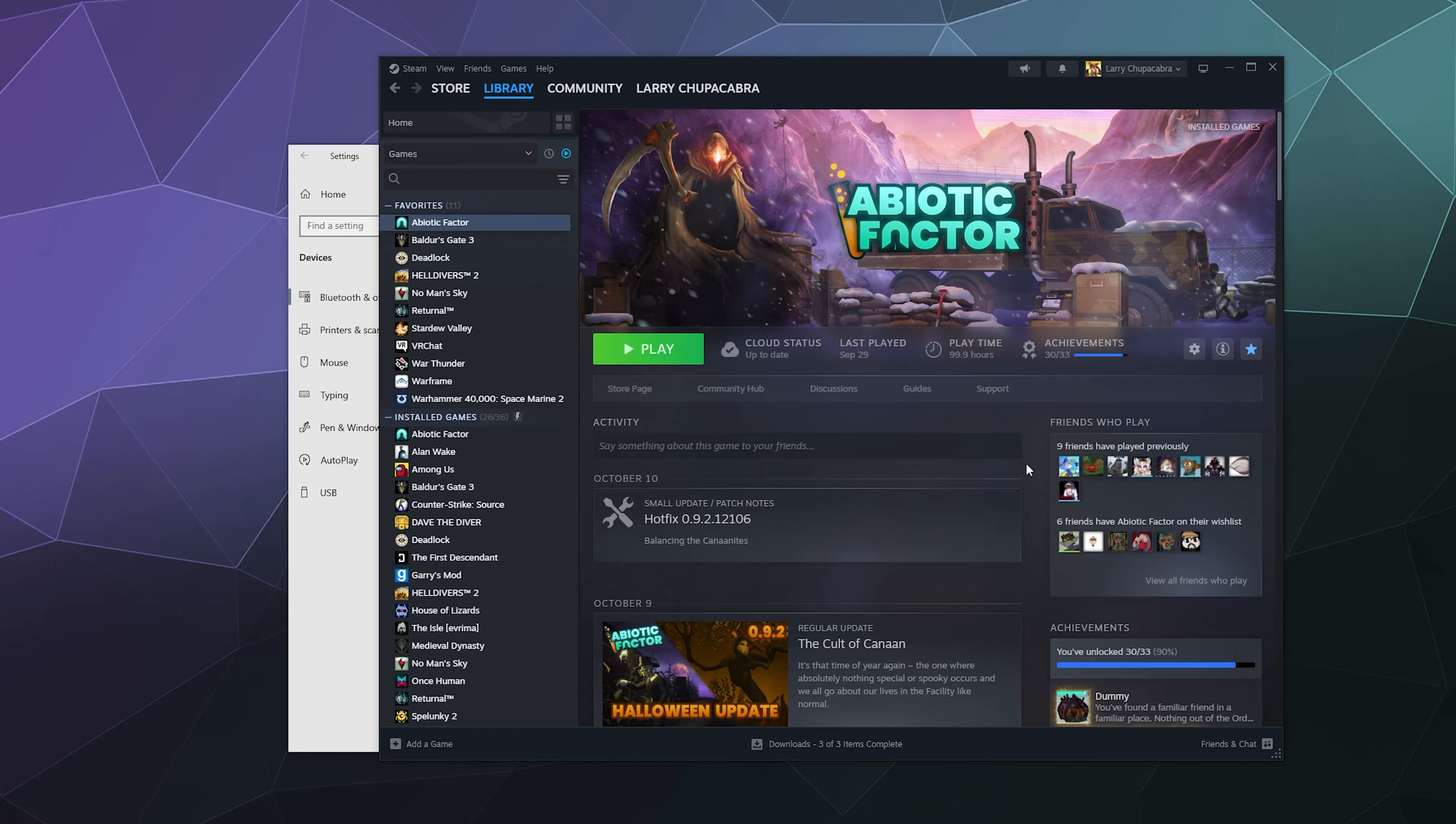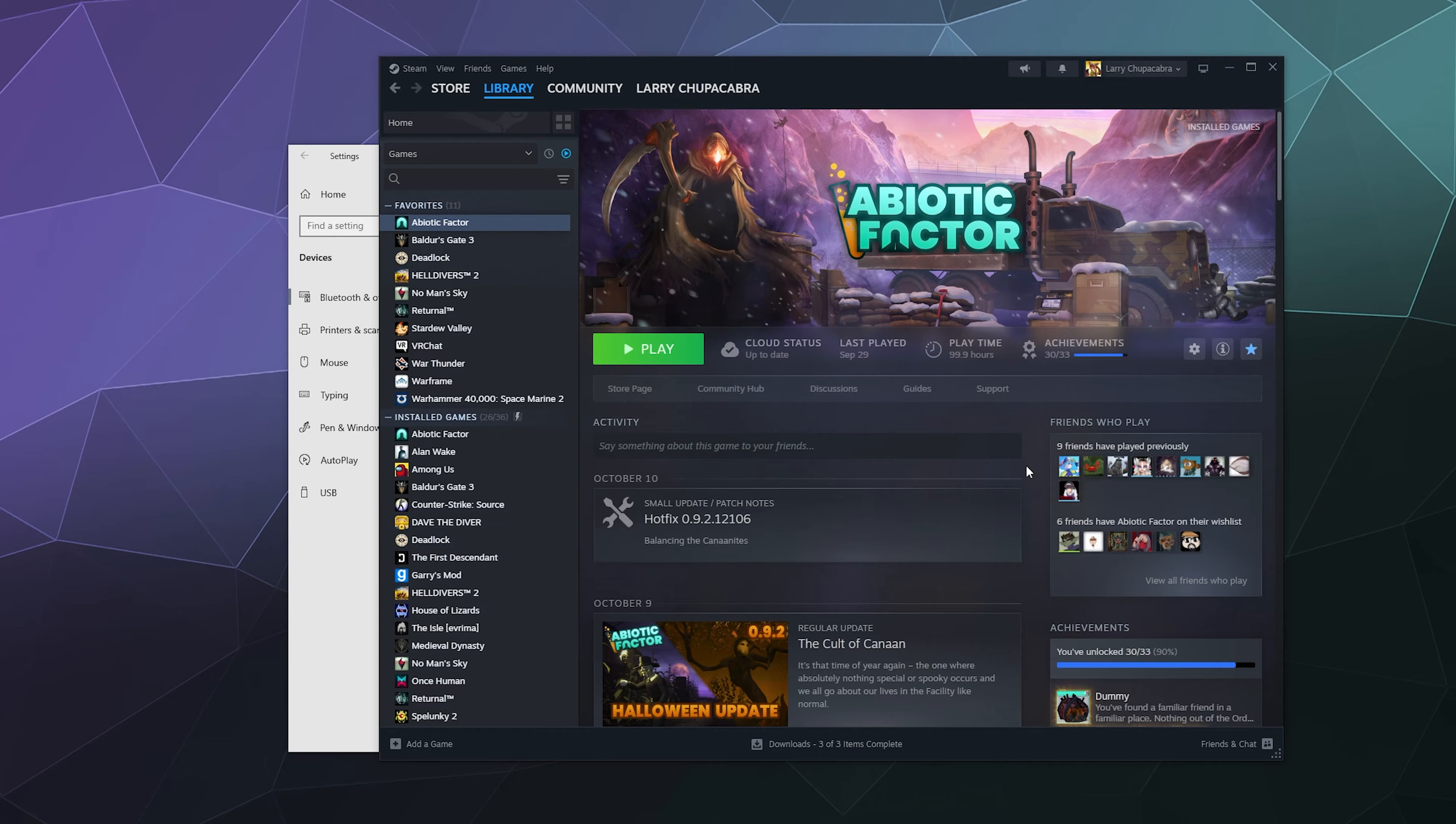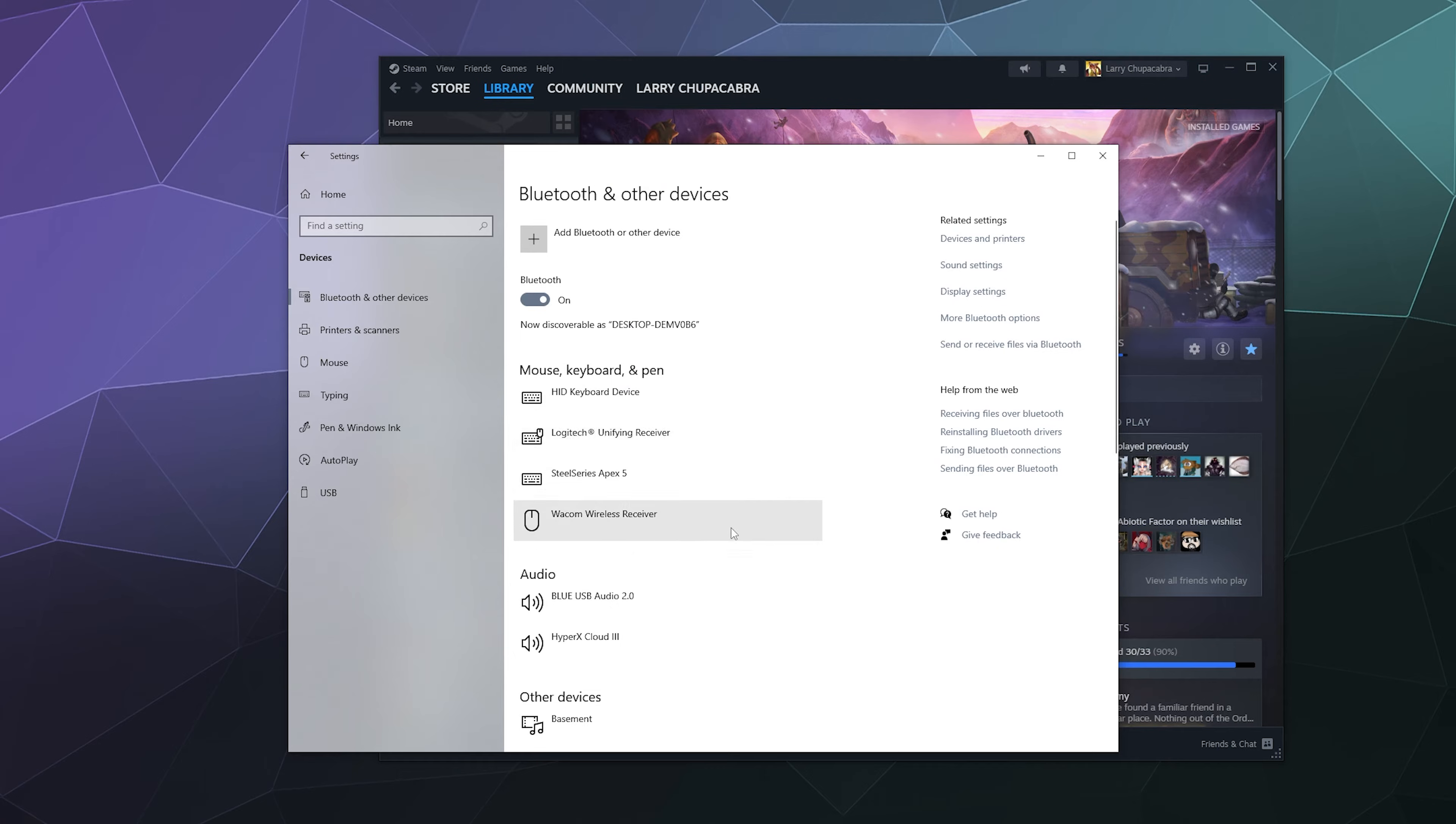So you can use the Steam drivers for external game controllers like the Nintendo Switch Pro Controller I've got in my hand right now in order to play games like Fortnite. To get started, let's go ahead and connect my Nintendo Switch Pro Controller to Windows.